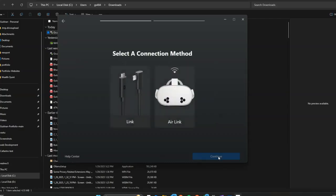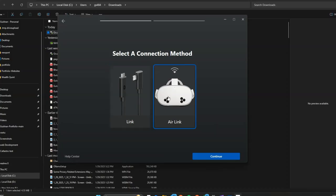Now the app is open. Here you can simply select your headset - mine is Quest 3S - then click on Continue.